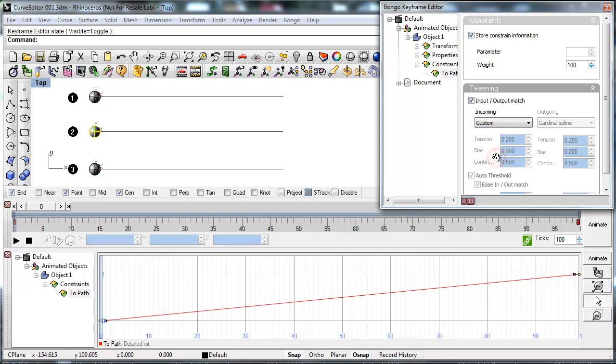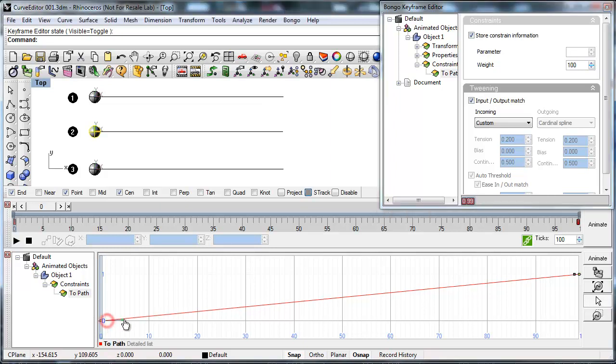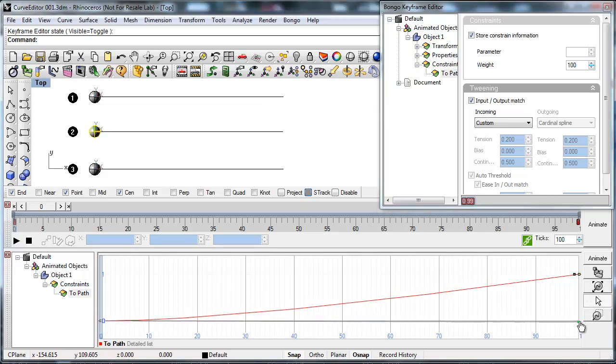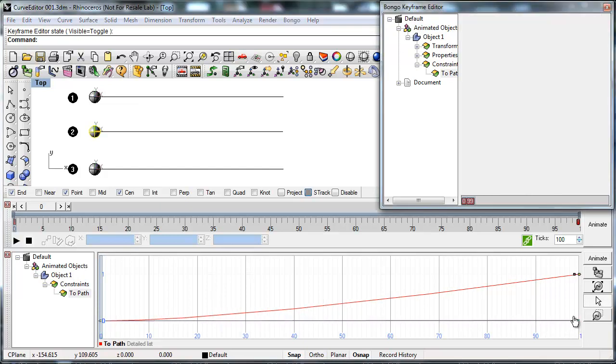This activates the handles in the Curve Editor that make it possible to manually control the curve. To make the object move slow first and then fast we make the curve levelled at the beginning and end and steep in the middle.